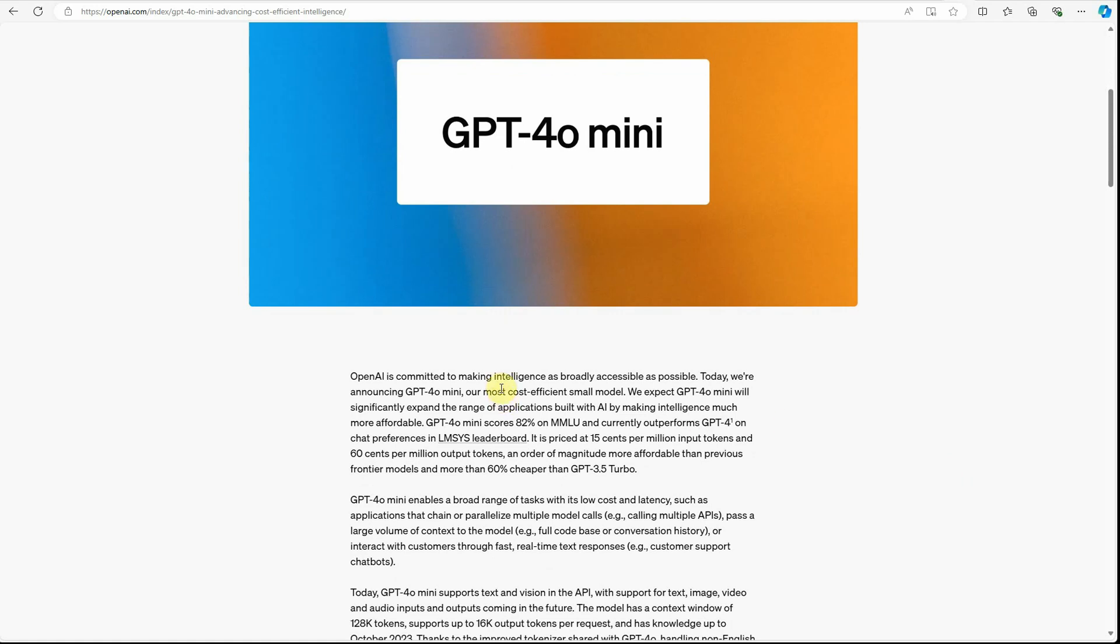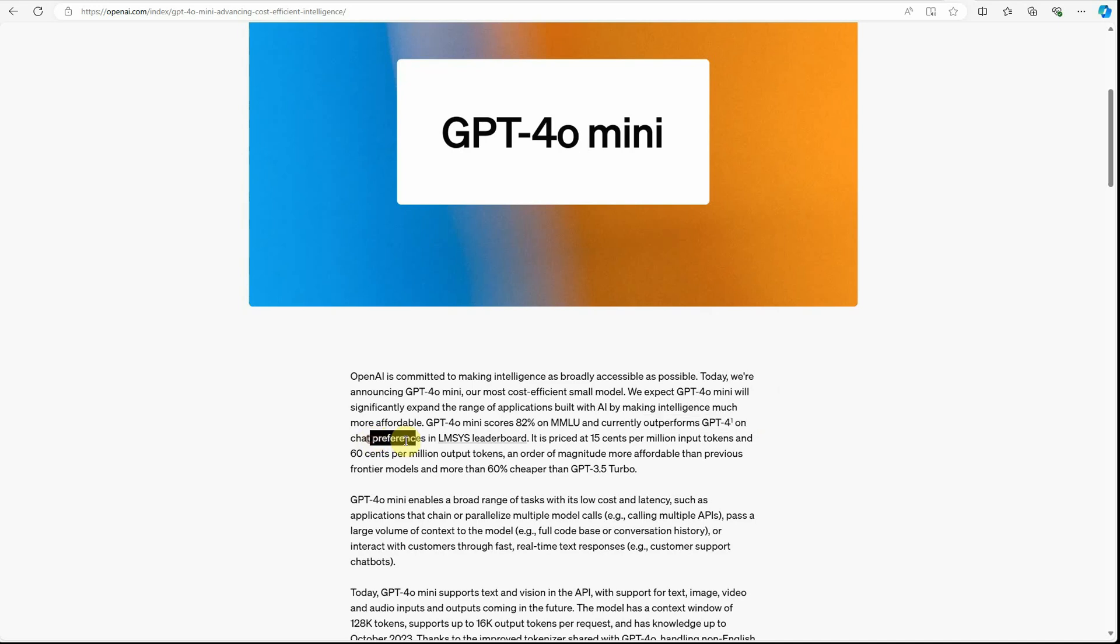So what this model is, it is the smaller model. Rather than using GPT-4o, you can go with GPT-4o mini because it can also perform many things that GPT-4o is performing. And the best part about this is it has completely outperformed GPT-4o on the chat preferences and it is very cost-efficient, so definitely prices are reduced.